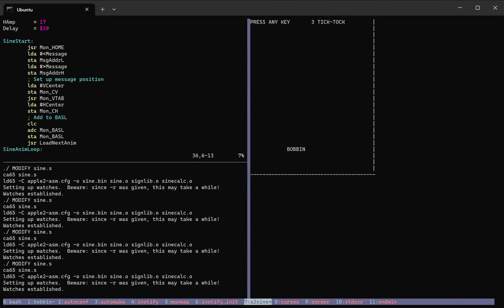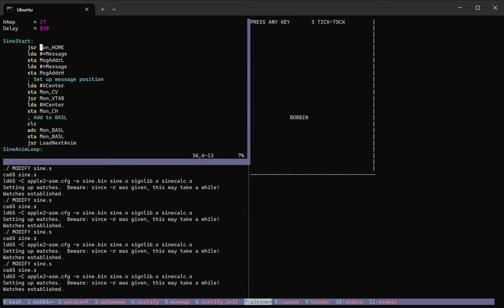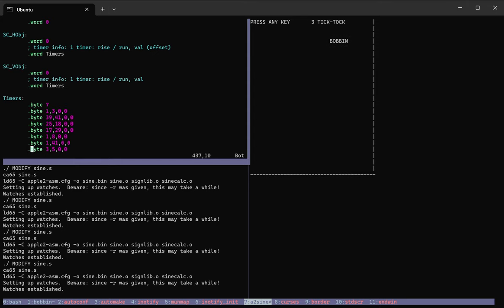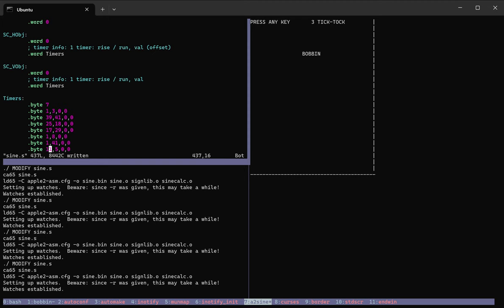And that is the core feature that I wanted Bobbin for. I wanted blazing fast response to every code change that I make. And this was inspired by 8 bit workshop,